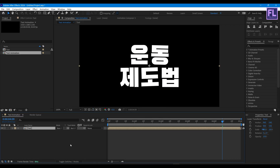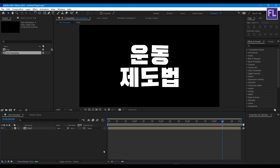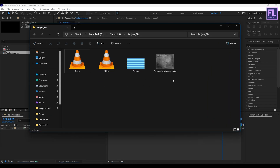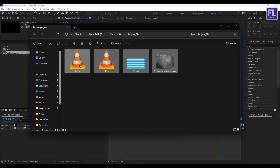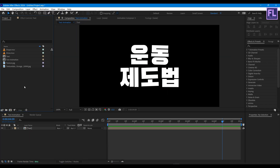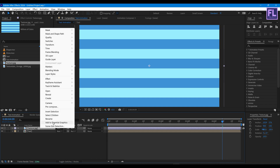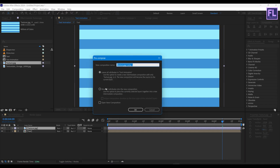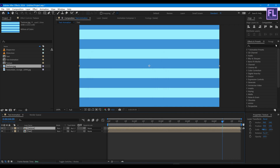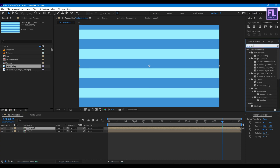Let's import our project files — you can download them from the link in the description box below, it's free. Select the texture layer and place it into the timeline. Right-click on the layer, go to Pre-compose, select Move All Attributes, rename it to 'texture', and hit OK. Let's add a Motion Tile on it.